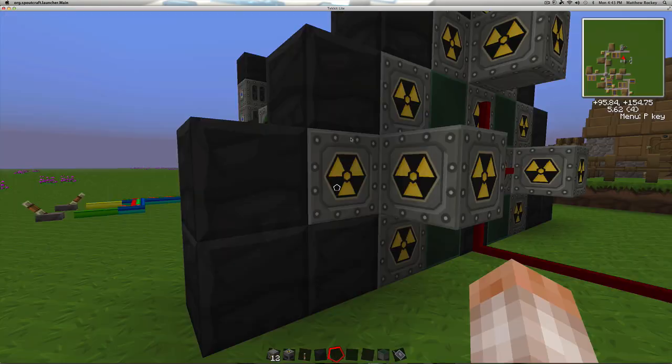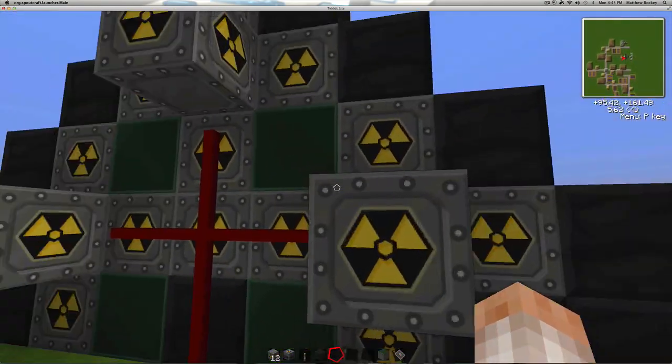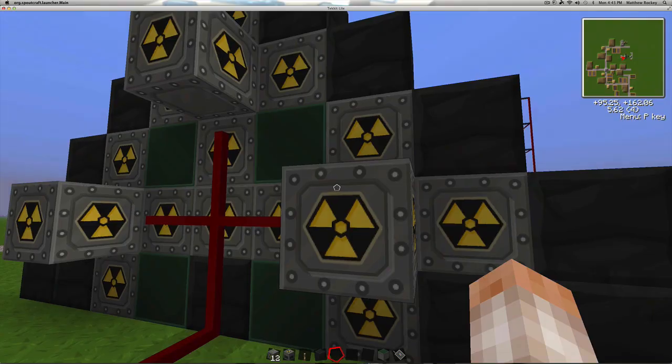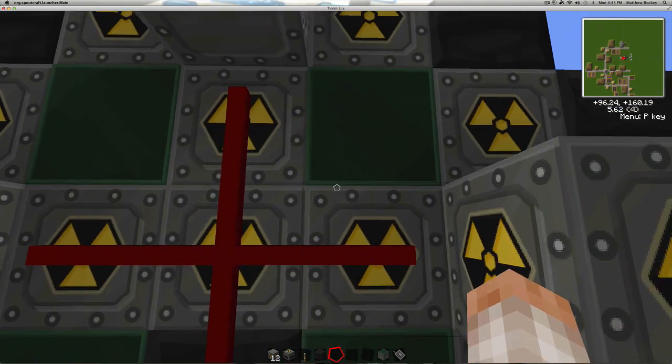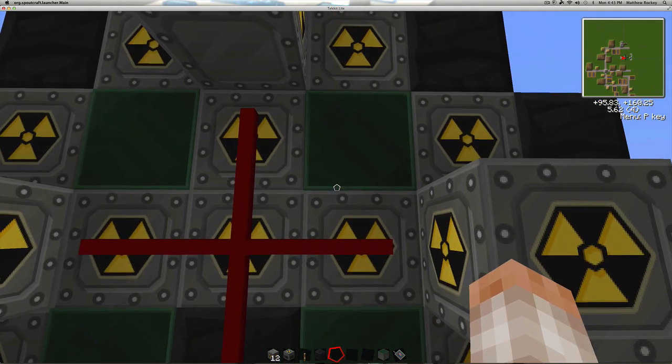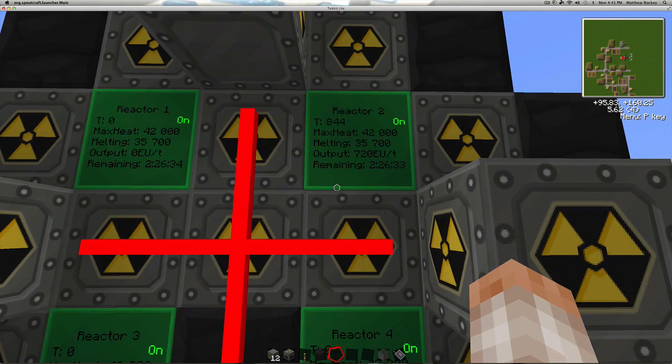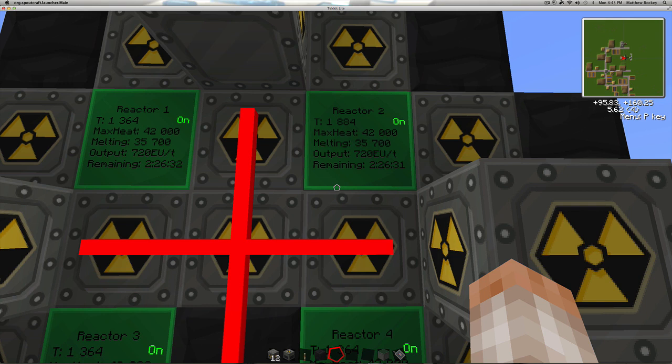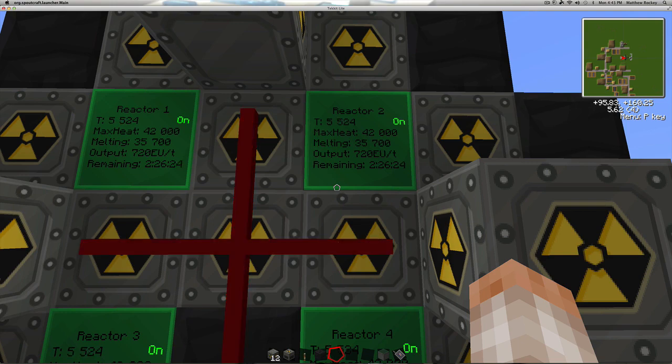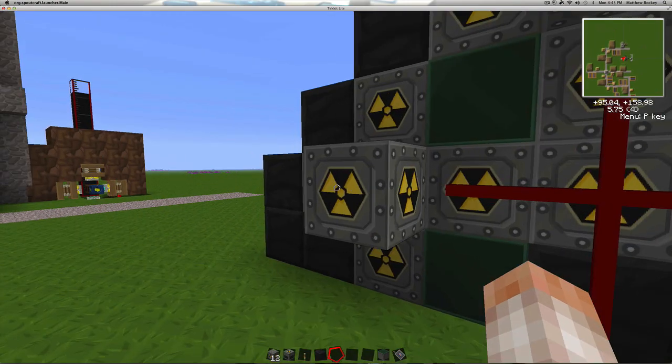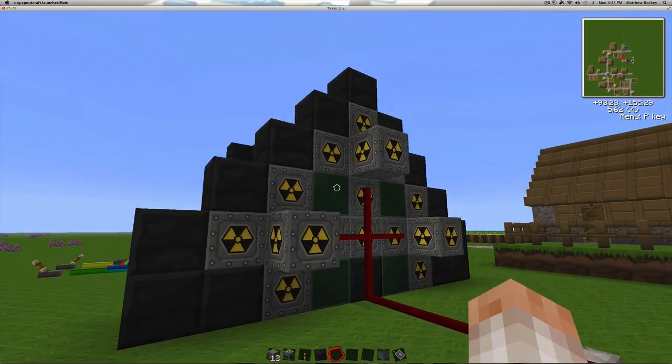So we got this setup. It's cooling down right now. It's going to heat up. And as we can see from these green monitors here, we're putting out an EU per tick of 720. And that's times 4. So we're getting a lot of energy from these things, even though they're only staying on for a couple of seconds.